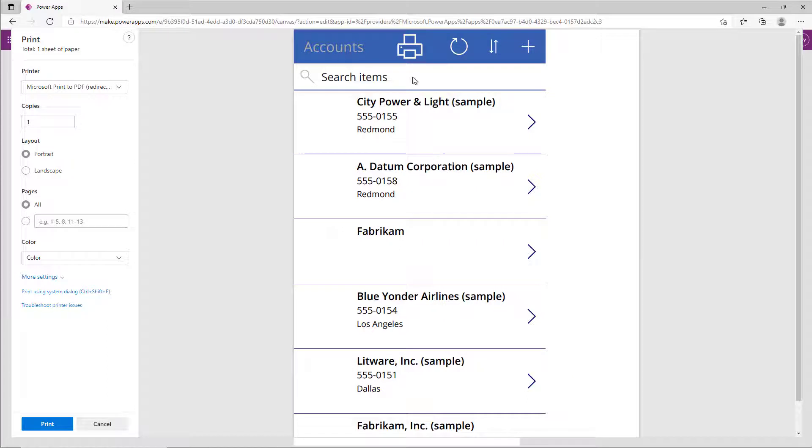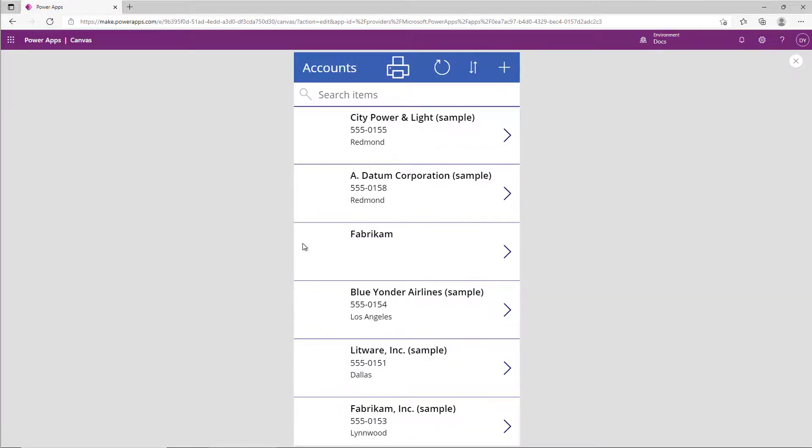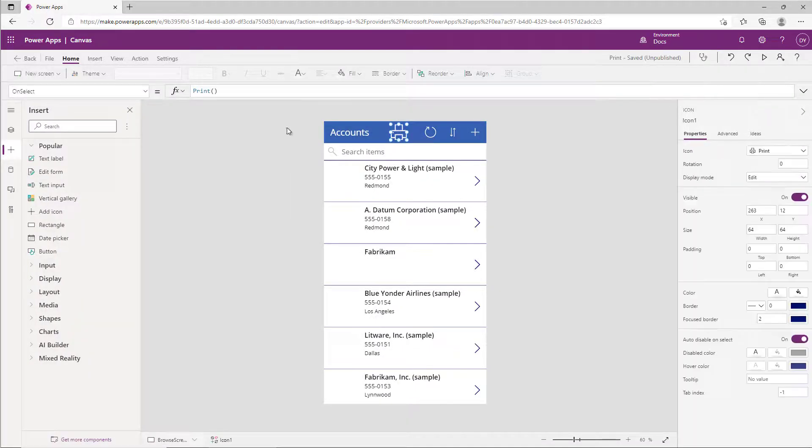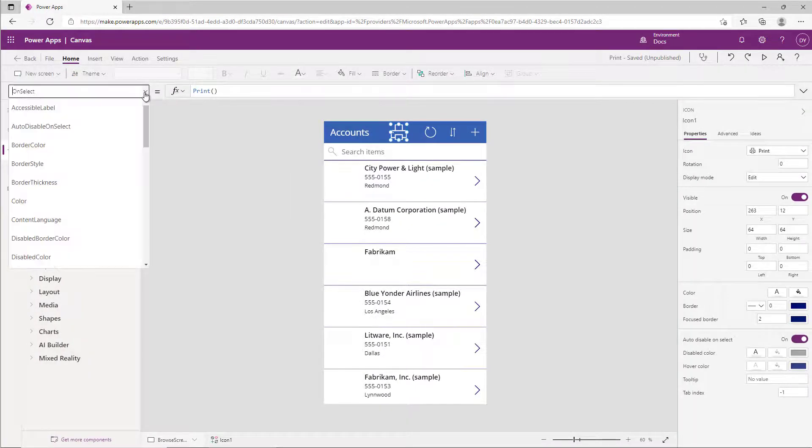You can actually do that. In fact, let's go ahead and cancel this and let's go back to our application. Let's go to the visible property on the icon.